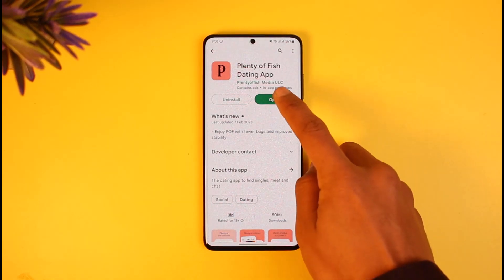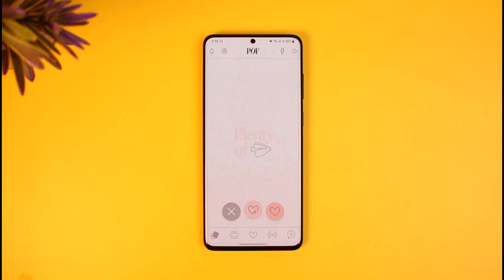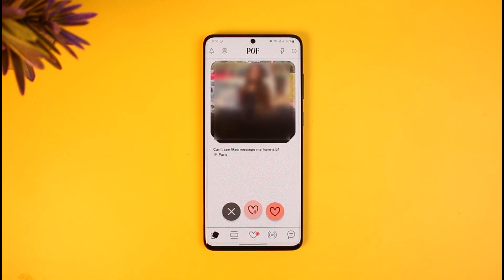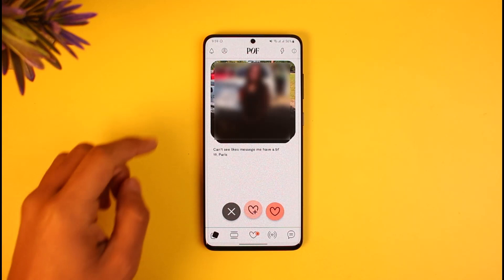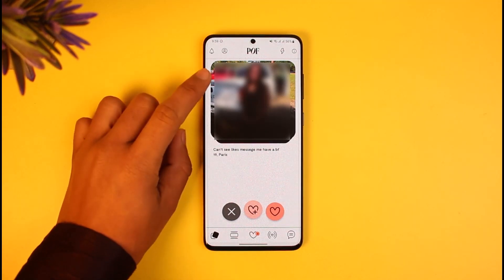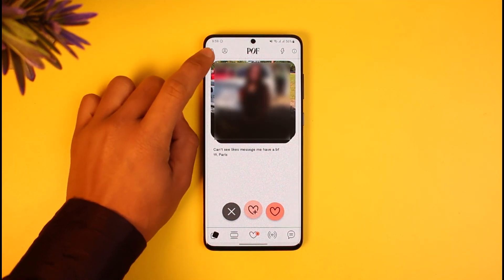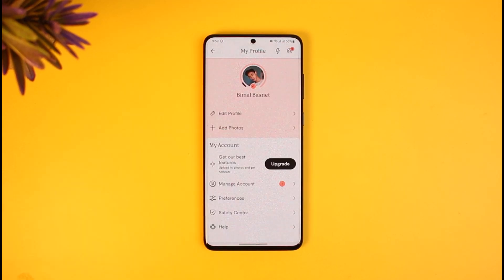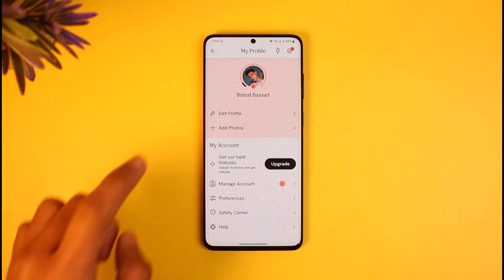To change your birthday, go ahead and launch the Plenty of Fish dating app first of all. After you've done that, come to your profile page by tapping the profile icon from the top left-hand side of the screen. Once you tap the profile icon, you'll be brought to your profile page.